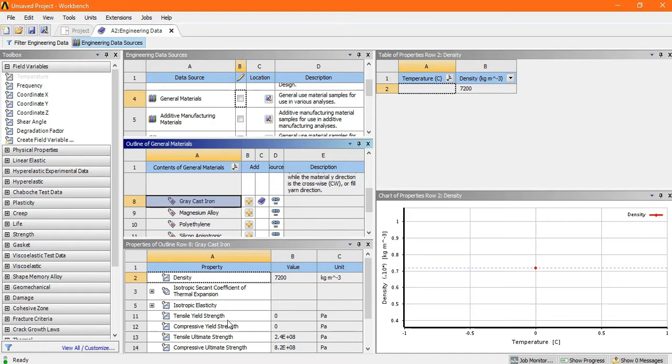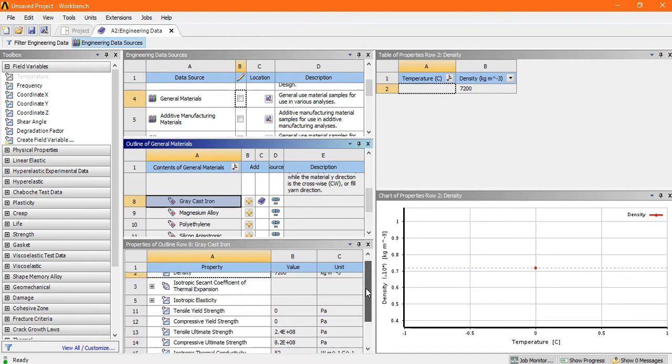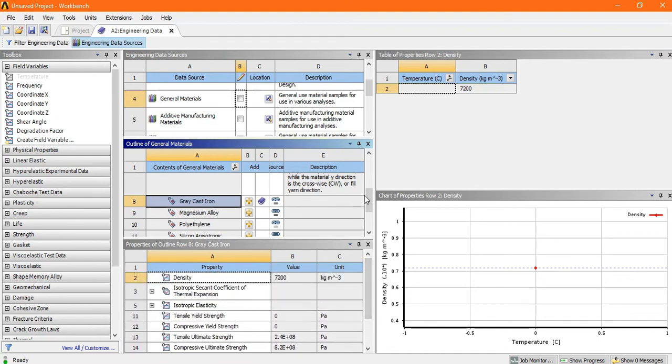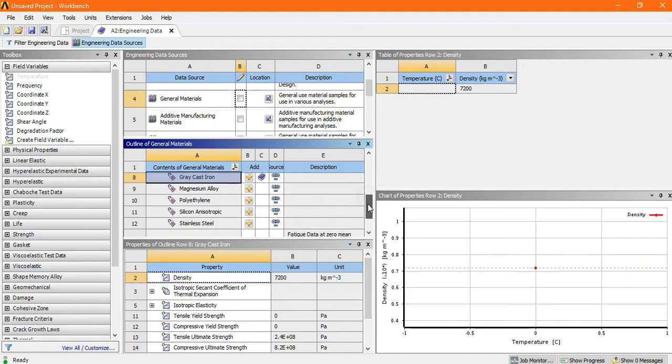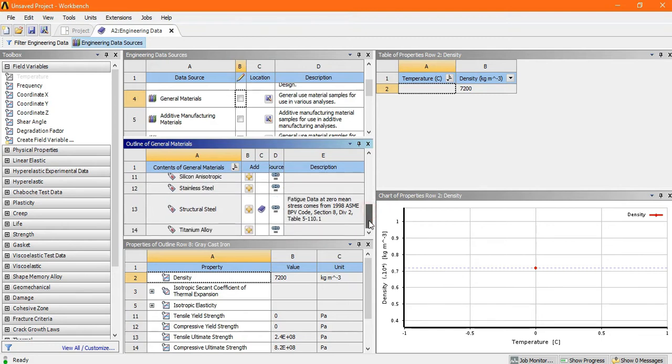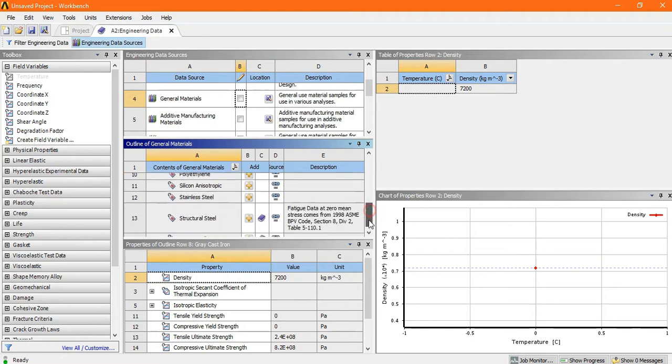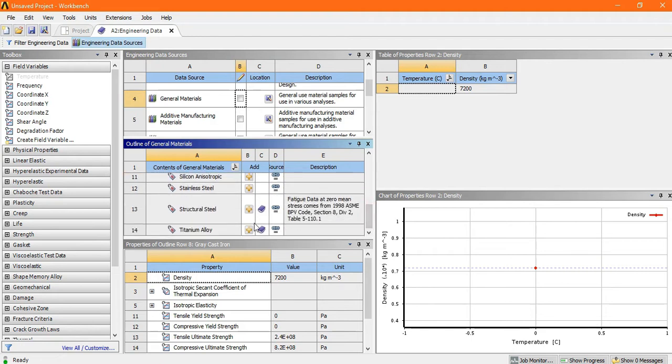Now there is density, tensile strength, tensile ultimate strength. Now next I want to add the titanium alloy. Just click on the add button. Now look, there is a symbol which indicates this titanium alloy is added.